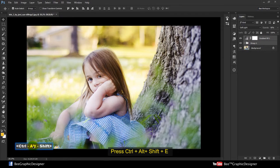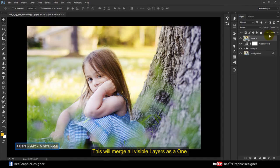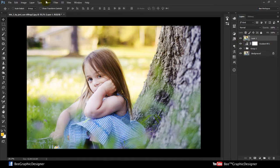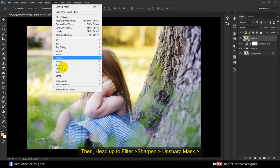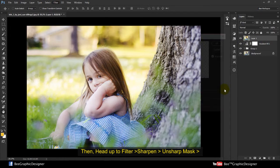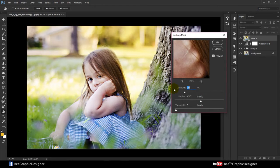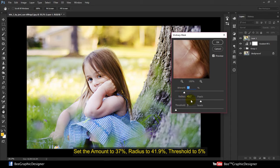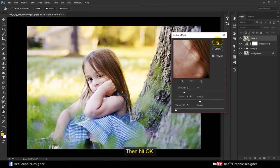Press Ctrl+Alt+Shift+E — this will merge all visible layers. Add a filter: Sharpen — Unsharp Mask. Set the amount to 37%, radius to 41.9 pixels, threshold to 5, then hit OK.